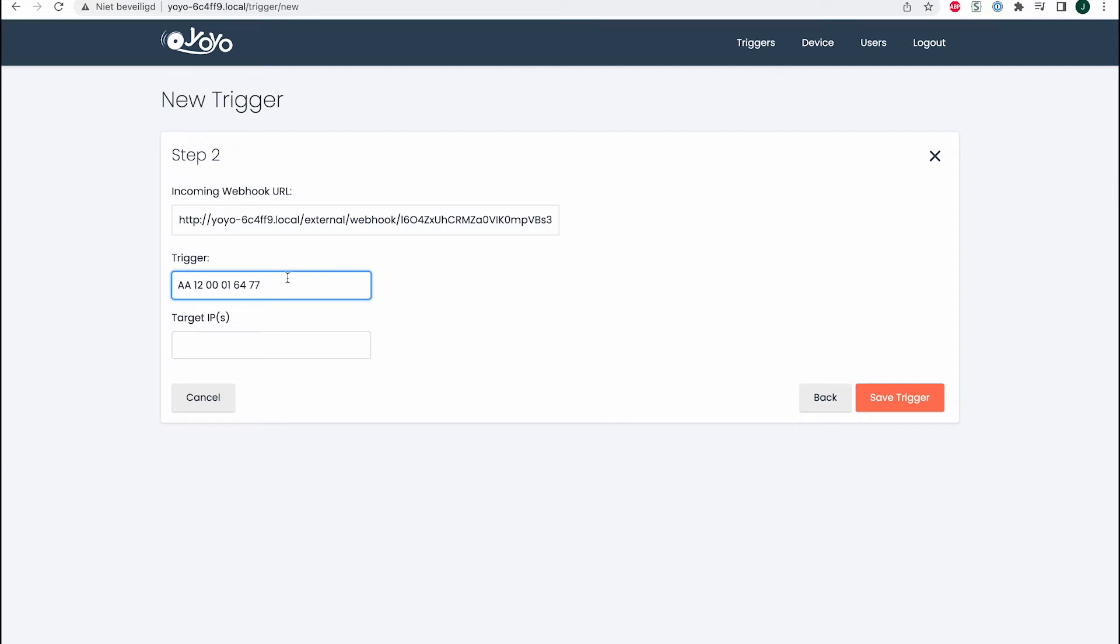Most triggers start with AA. 12 is for the command, 00 is for the device ID which you'll need to check, 01 is for the data length, 64 is for the data output (volume in this case), and 77 is the checksum.